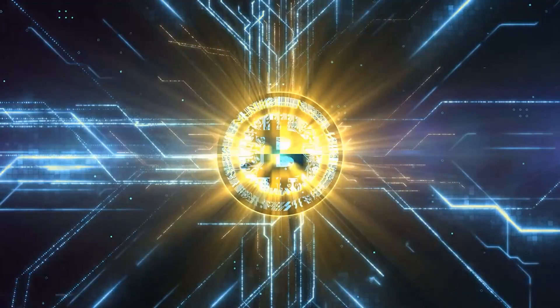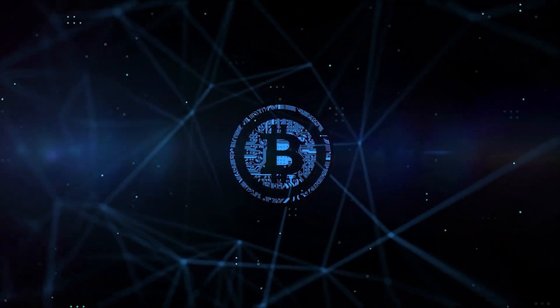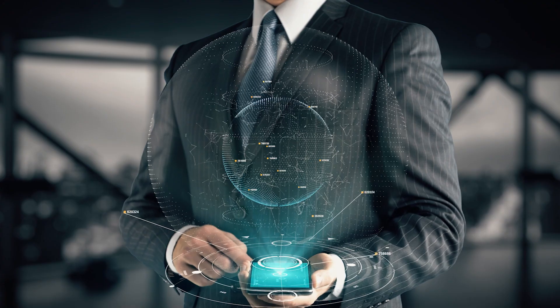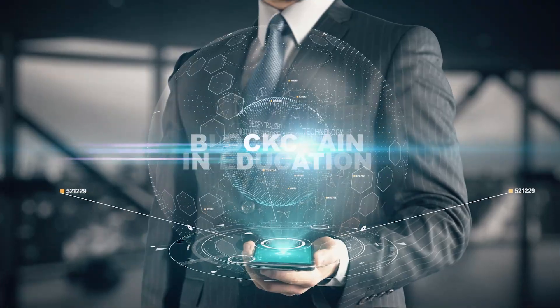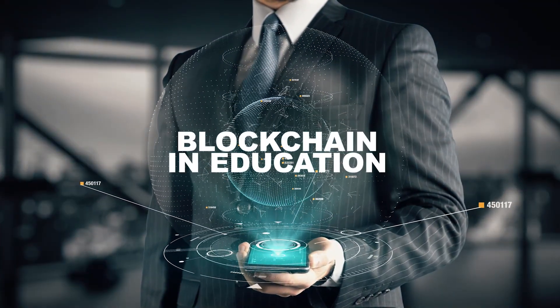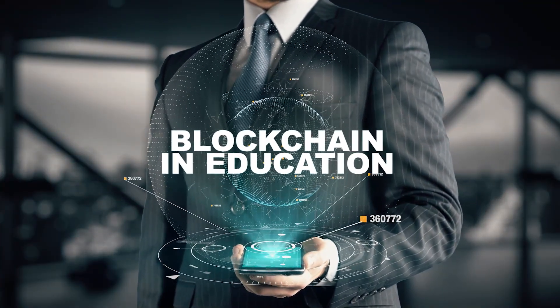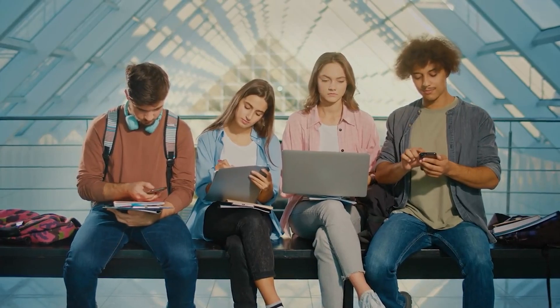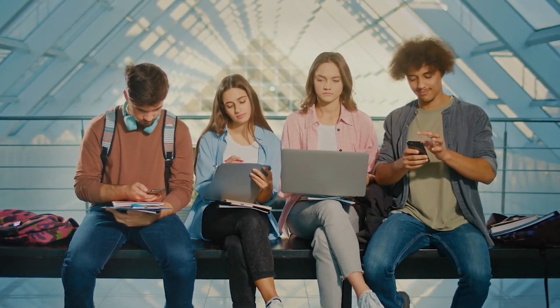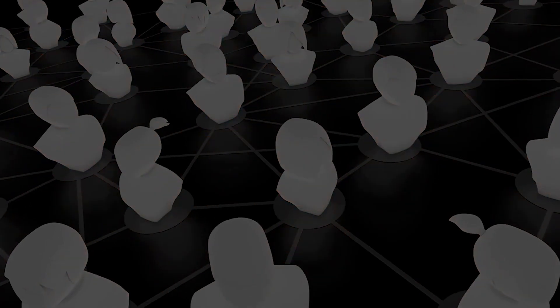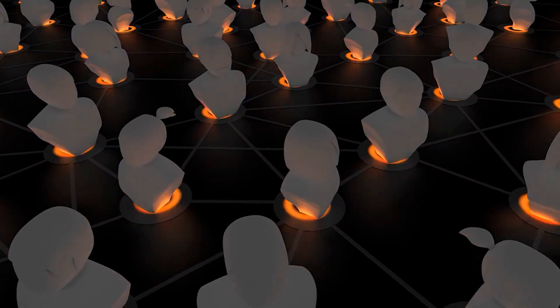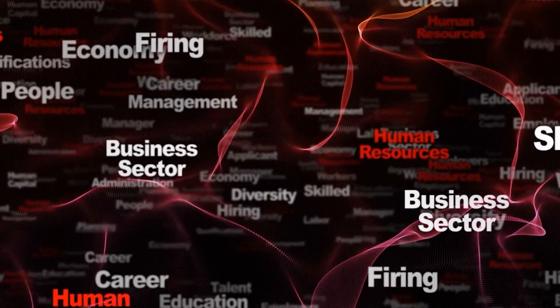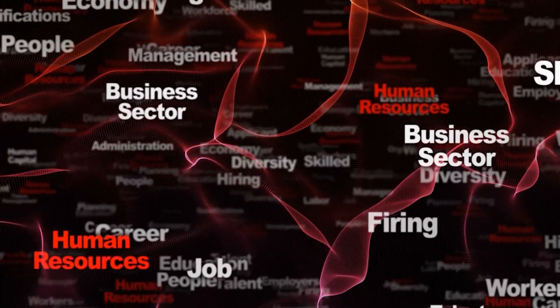These transformative aspects of blockchain in education not only promise to enhance the operational efficiencies of educational institutions, but also improve the overall learning experience for students worldwide. As blockchain technology continues to evolve, its integration into the education sector will likely uncover even more innovative applications and solutions.